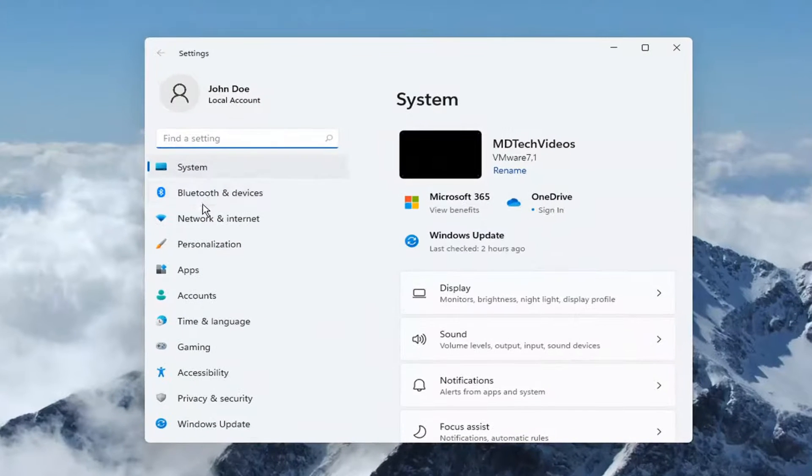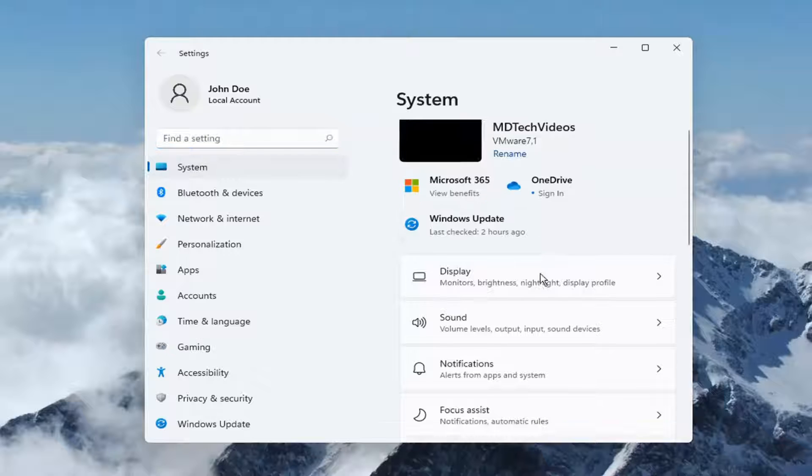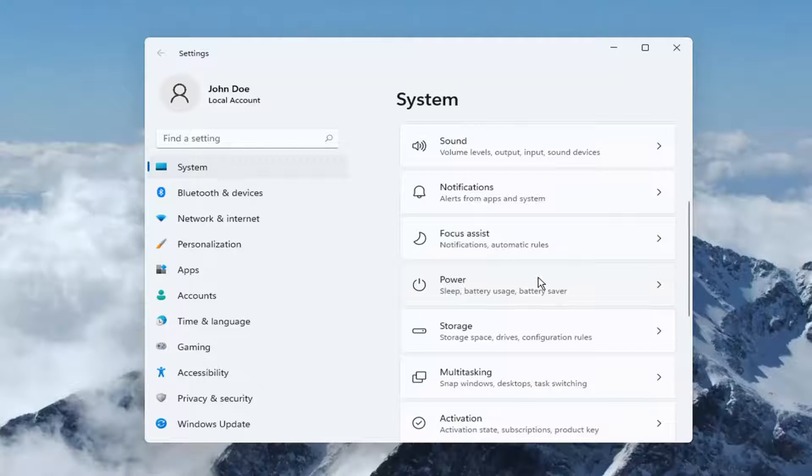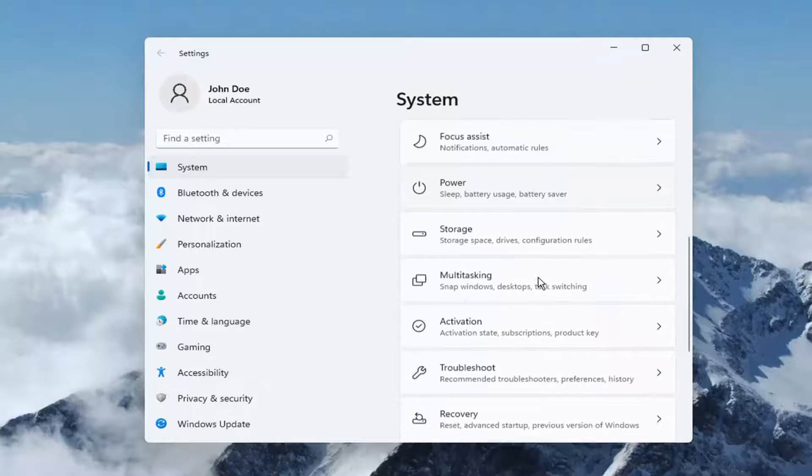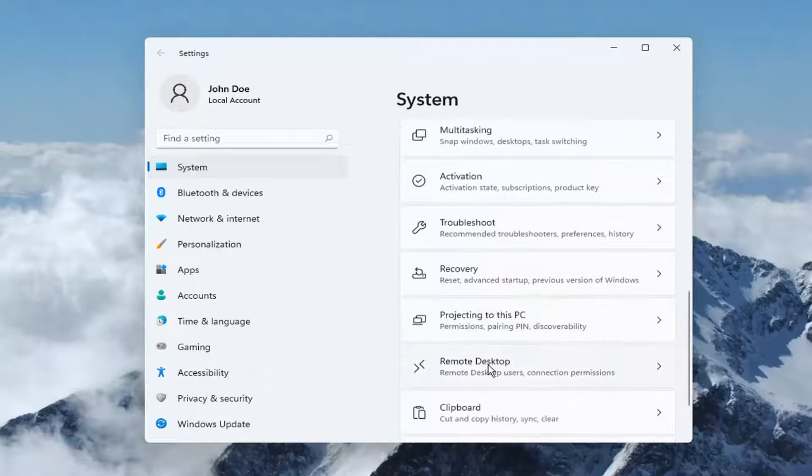Select on the left side where it says system and then on the right go down and select where it says remote desktop.